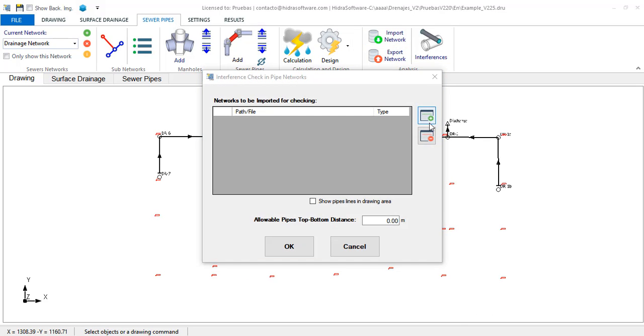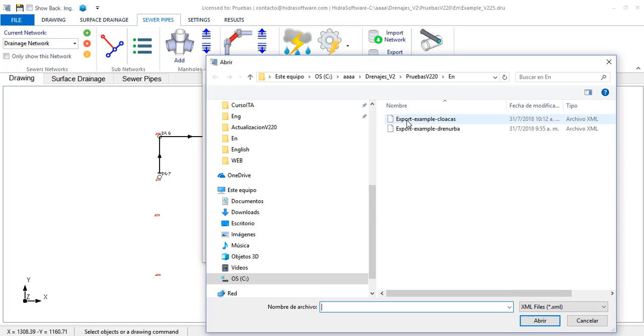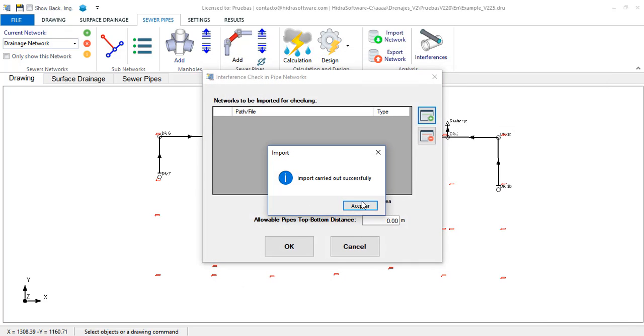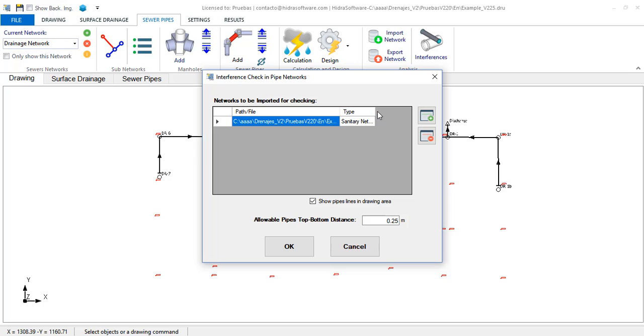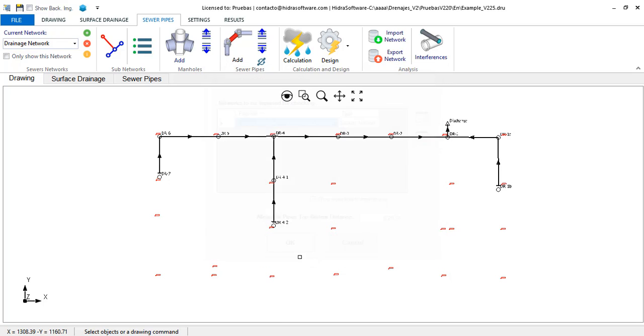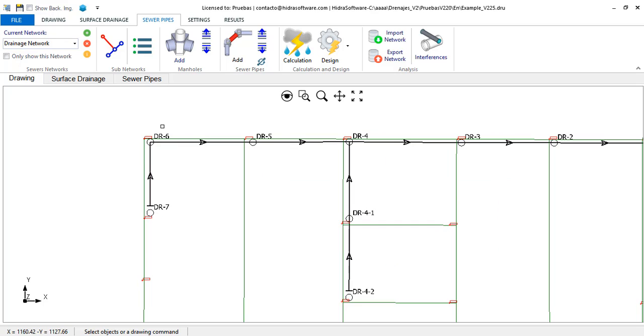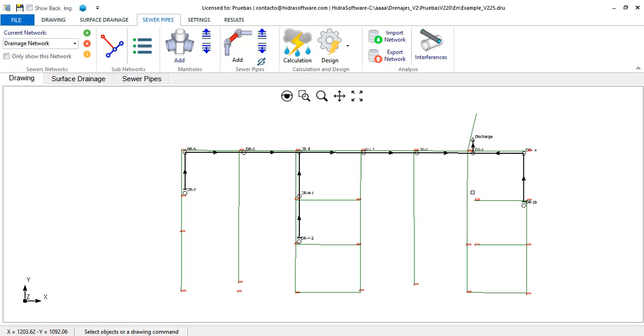Then, from Dranurba, I select the file exported from Cloakus. Set the display and separation control conditions. You will see that now it is the sanitary network, which we had in Cloakus, the one that is presented in green as a reference. And, when performing the intersections analysis,